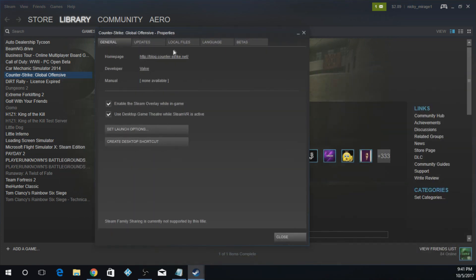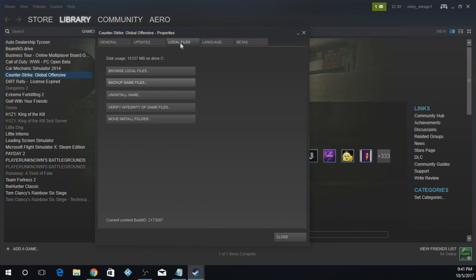You're going to go to Local Files, and you're going to hit Verify Integrity of Game Files, and now we'll do this.